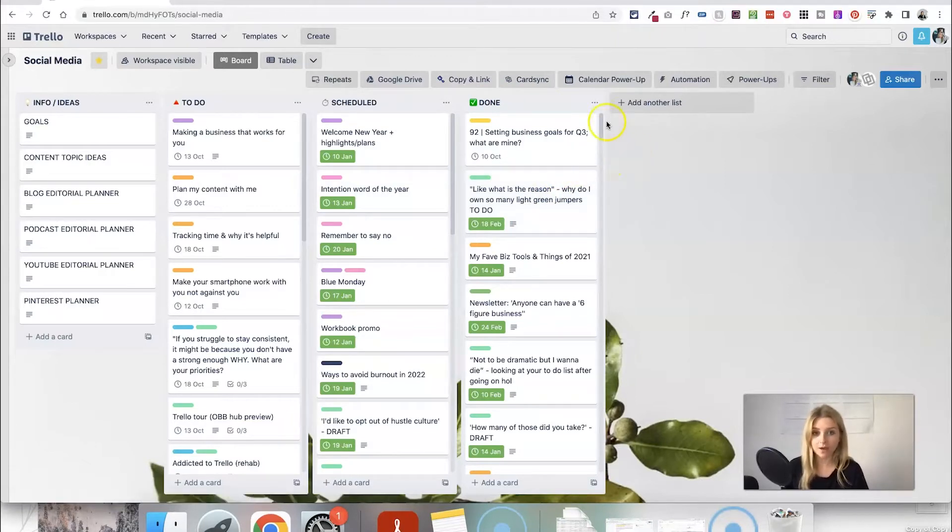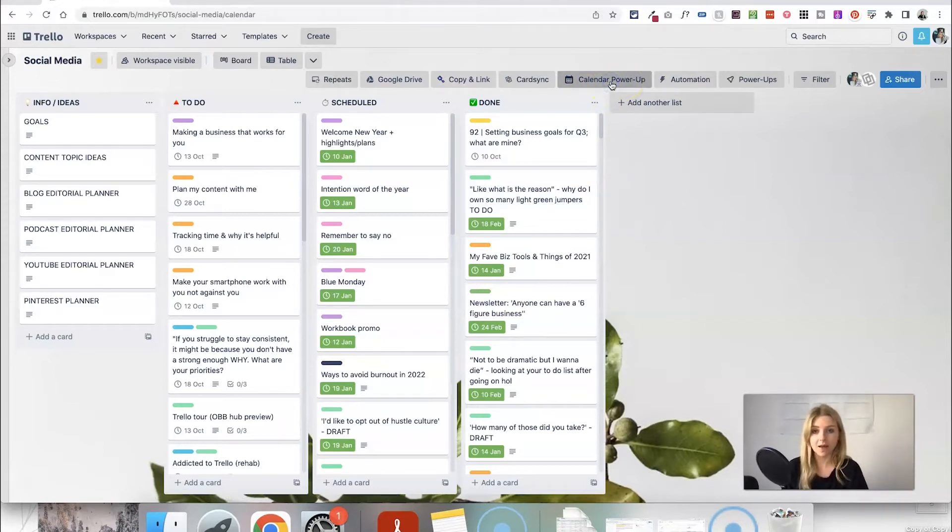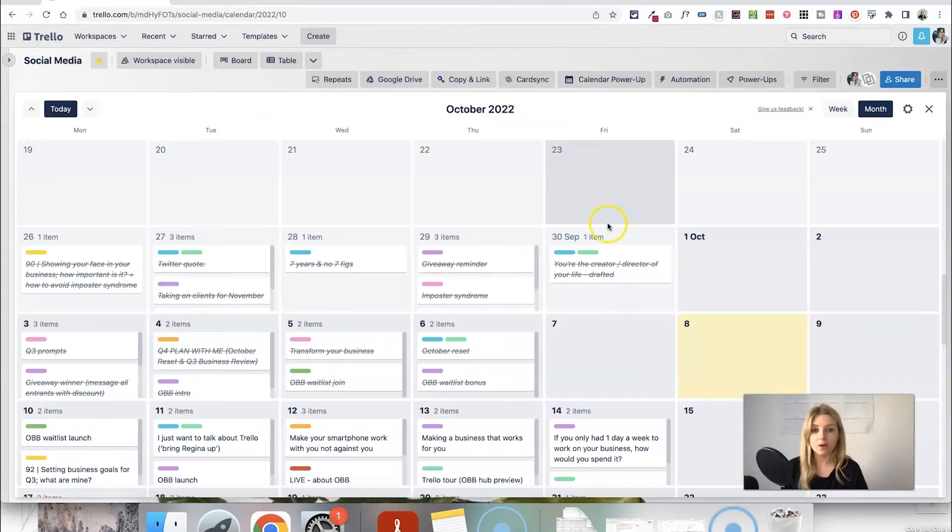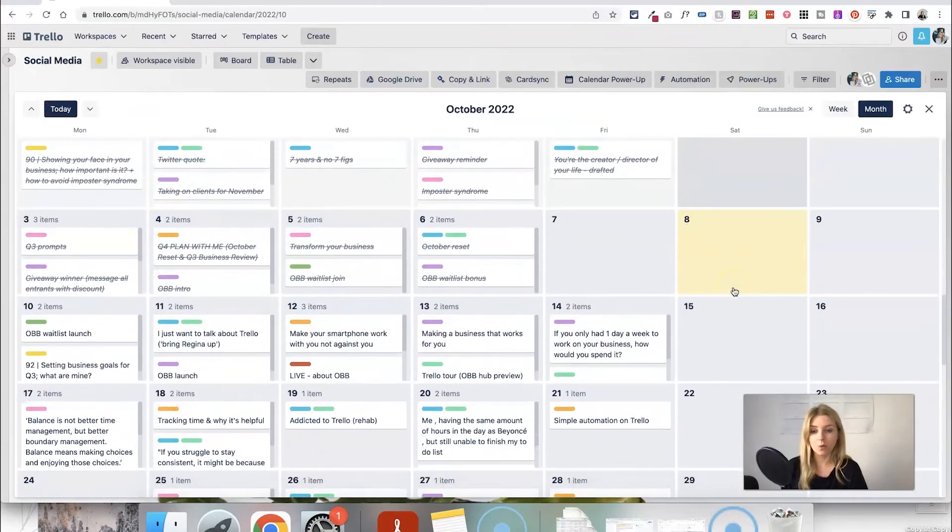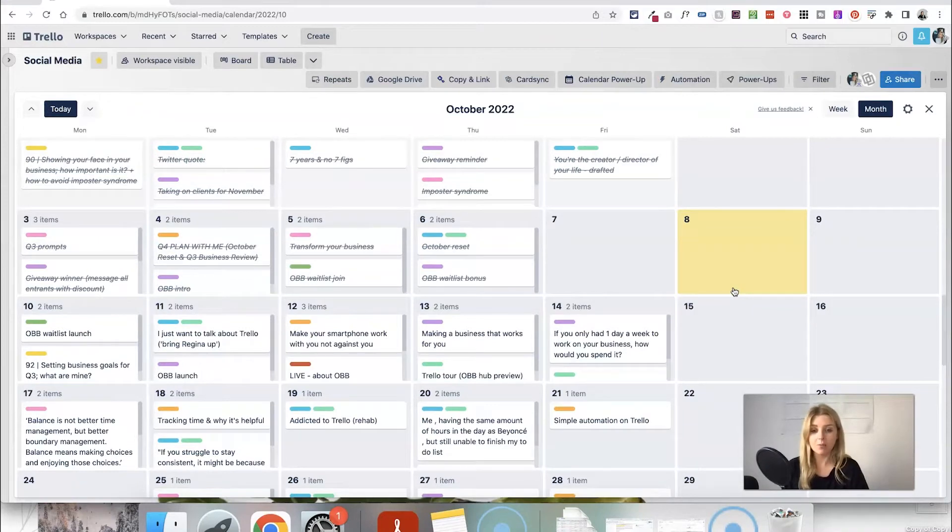Now I also have my calendar power up added to my board which means that if I click that I can view everything in calendar view as well.